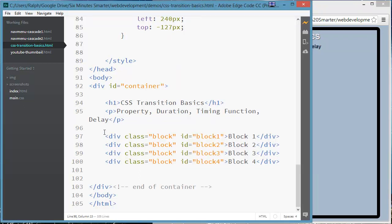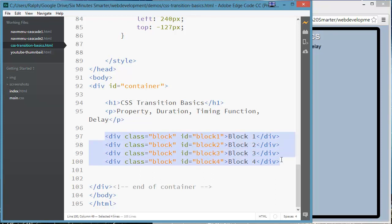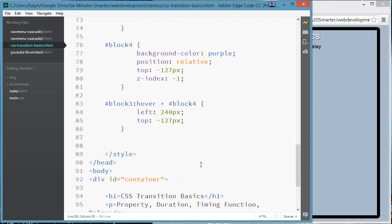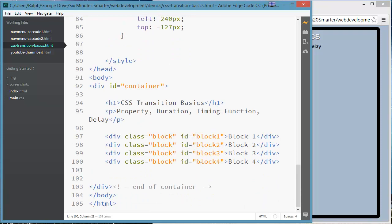My HTML is pretty straightforward. My blocks are created with simple divs. They're given a class and they also have some unique IDs. So let's go ahead and focus on the CSS and what's creating the effects that I have so far.